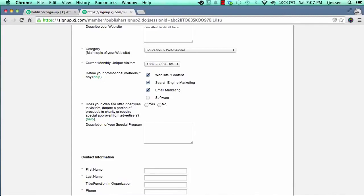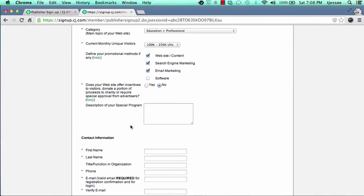The next question asks: does your website offer incentives to visitors, donate a portion of proceeds to charity, or require special approval from advertisers? This is asking if you're paying someone or donating a portion of the commissions you earn. If you do that, mark Yes, but most people will not be doing that. Most companies do not want to see people offering incentives to promote their products. It's best to mark No unless you really are planning on doing that, because most applications will be denied — unless you target incentive offers only, which are few and far between in the CJ network.